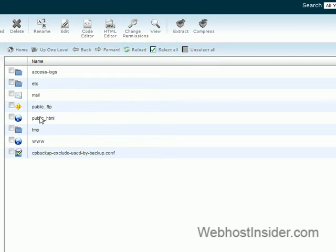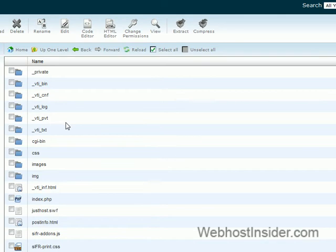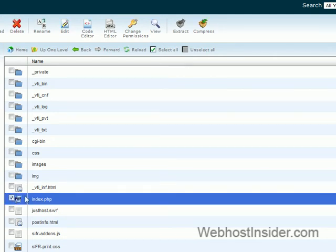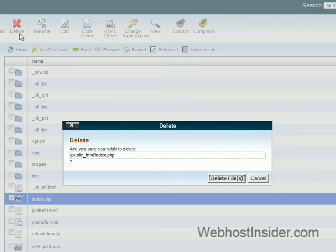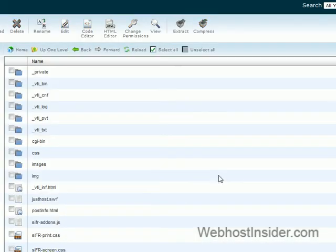Alright, so we go into public html and then go down to index.php. That's the file that's showing all that stuff at the moment. We just get rid of that. So we'll delete that. Yes, I'm sure I want to delete that. Okay, good.